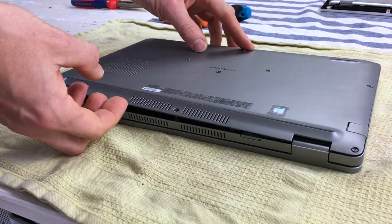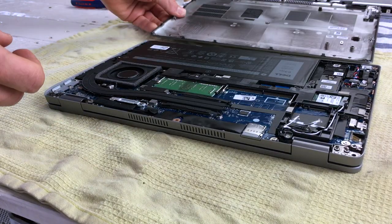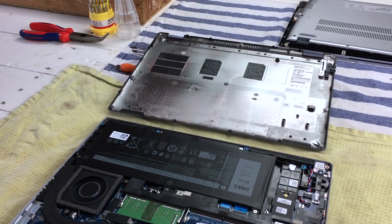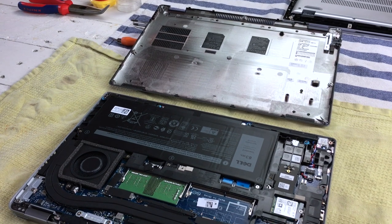Below it, there are two RAM slots, the Wi-Fi module, an empty slot for an LTE modem, and an M.2 slot holding the SSD.